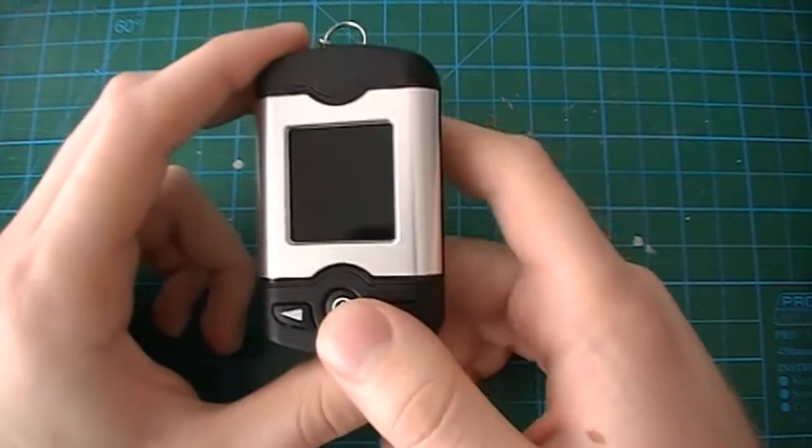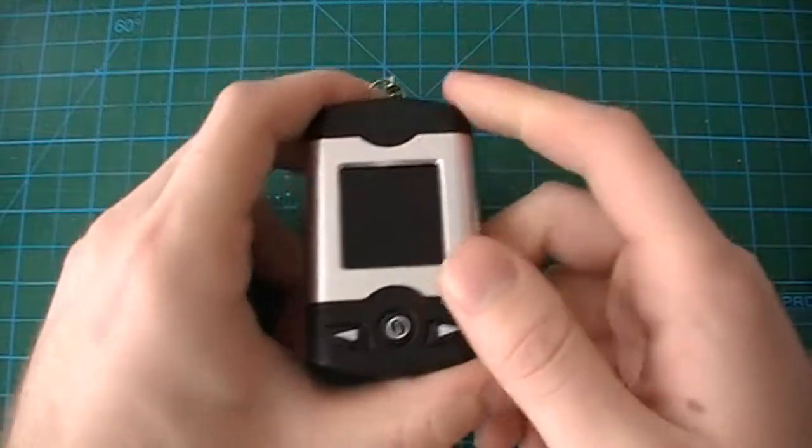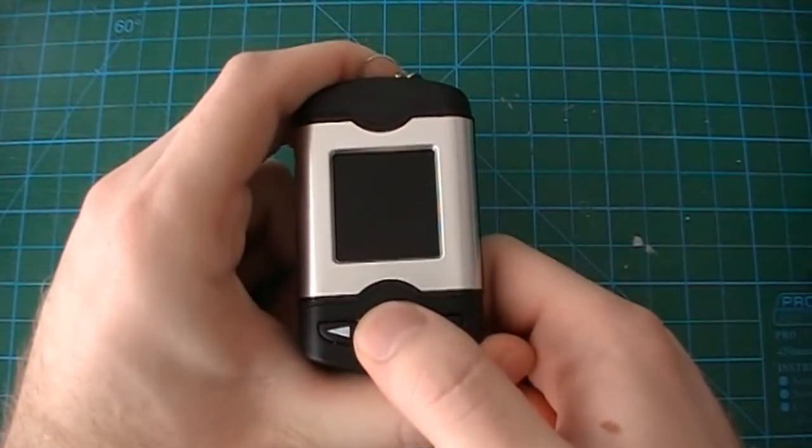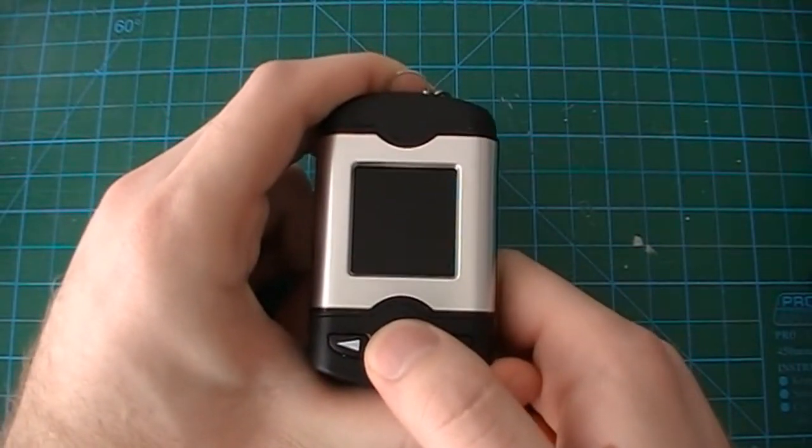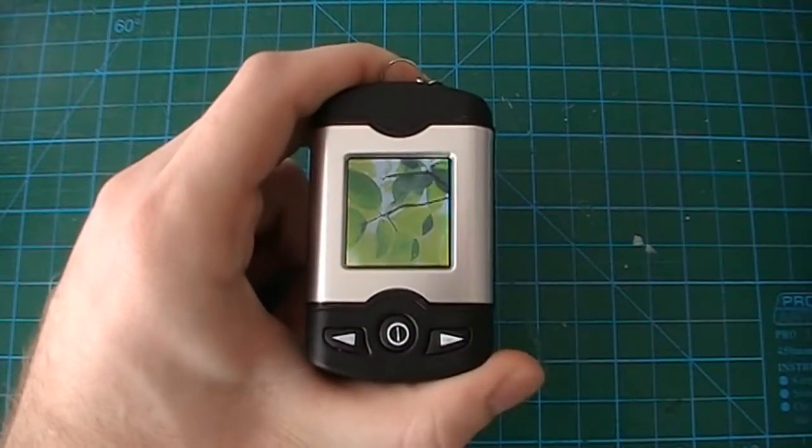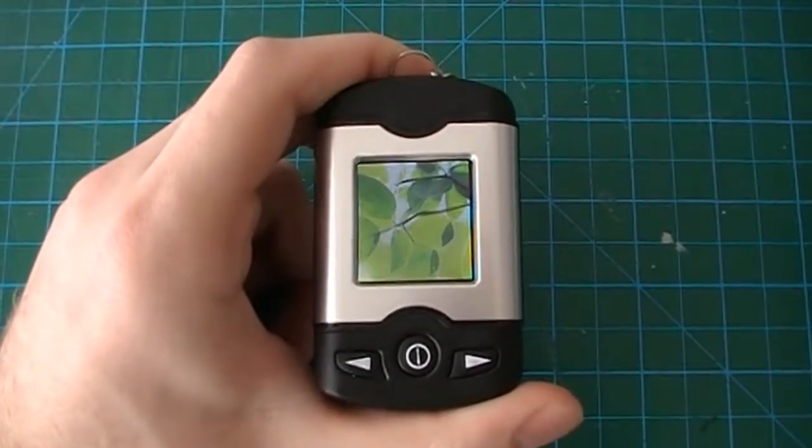To turn it on, you hold the middle button for a couple of seconds. It shows Xenex and immediately shows you your pictures.